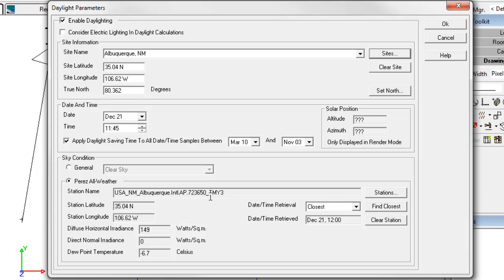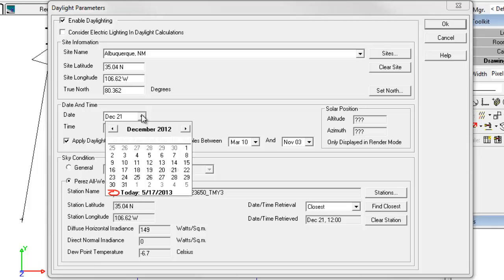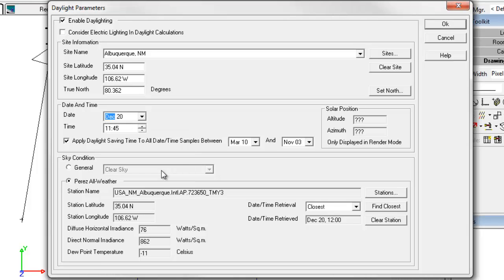However, let's wind back a day. Let's go back to the 20th. Now look at the samples. Horizontal irradiance 76. Direct normal way up at 862. This was a relatively clear day.